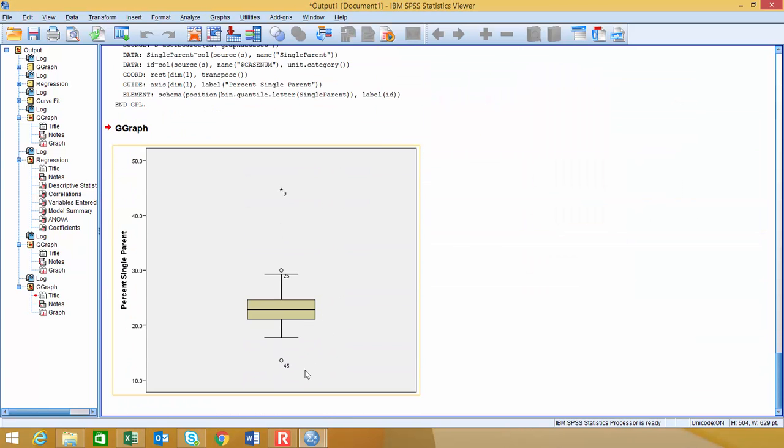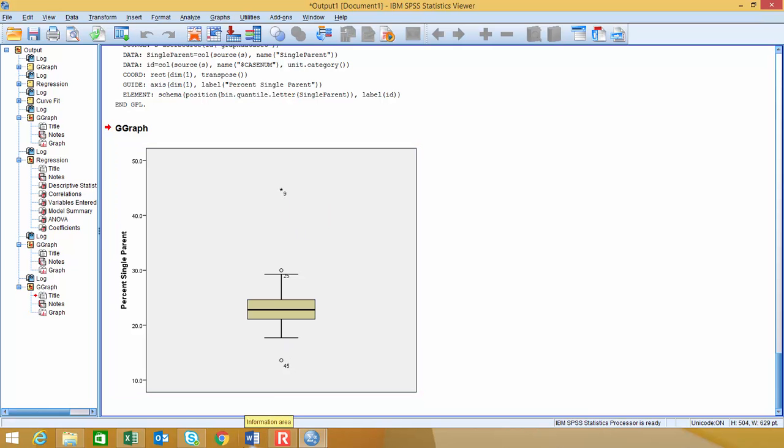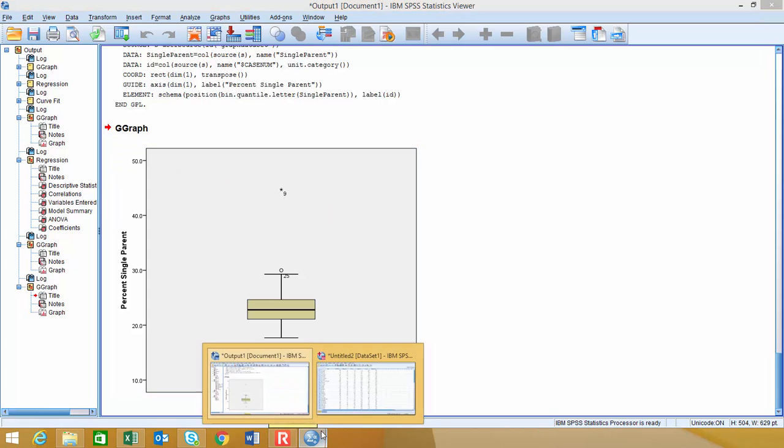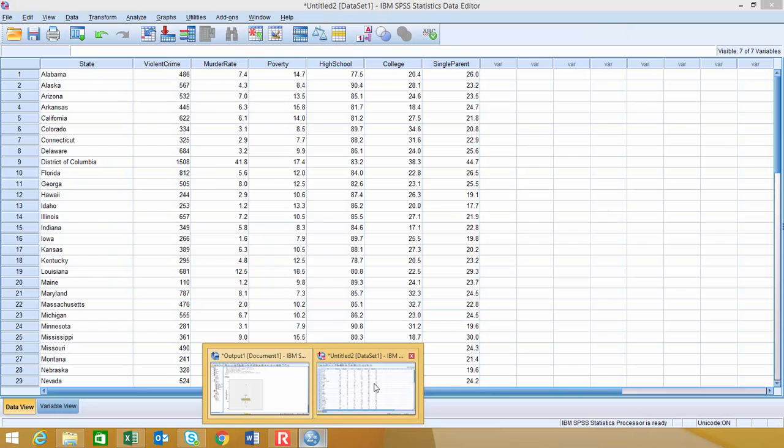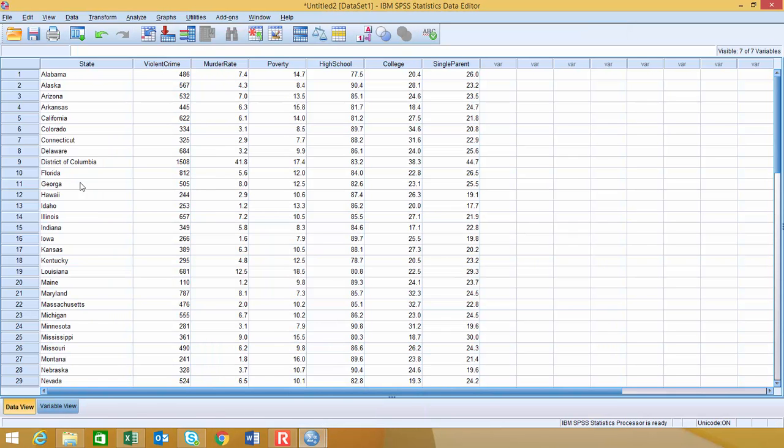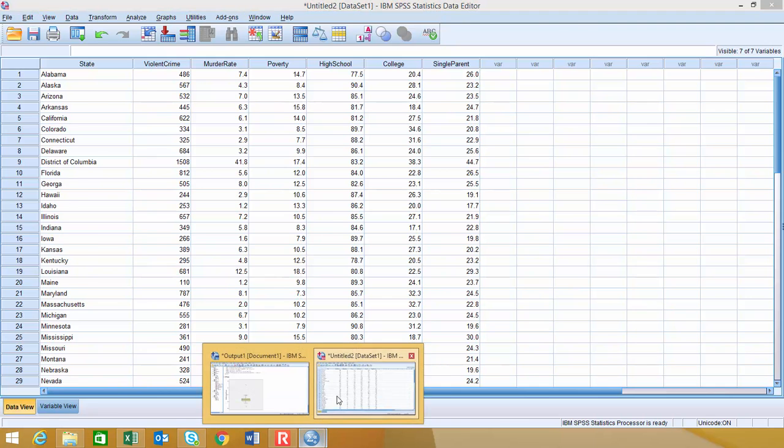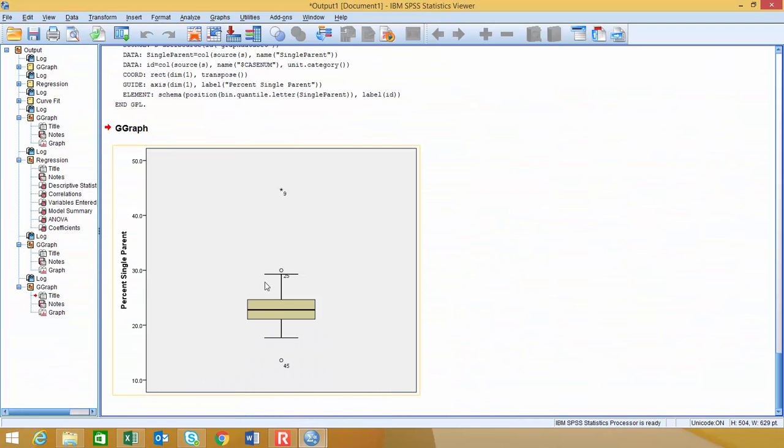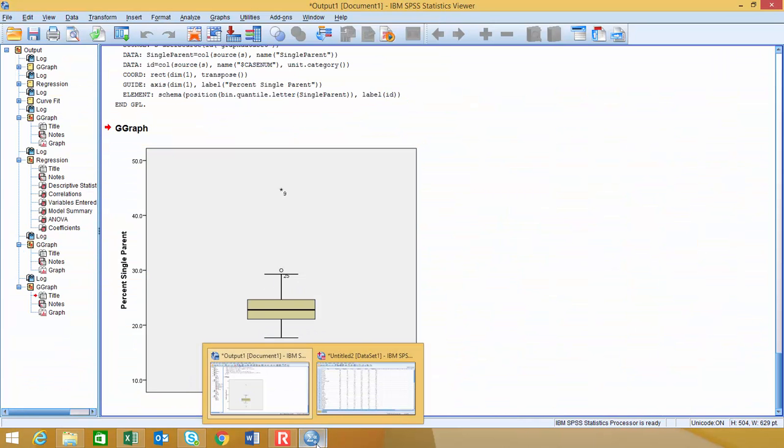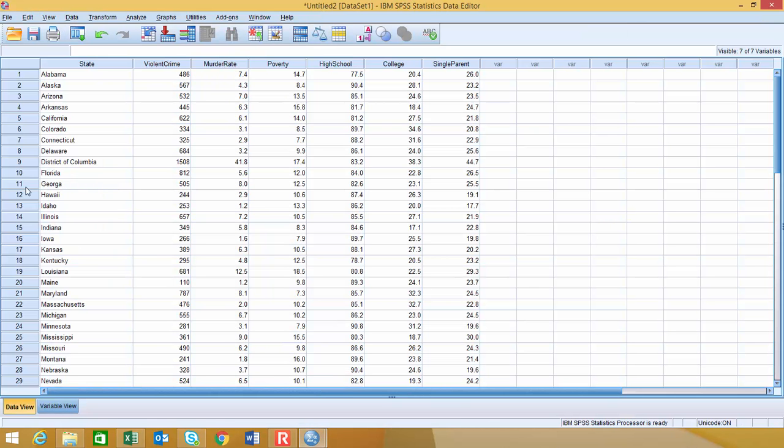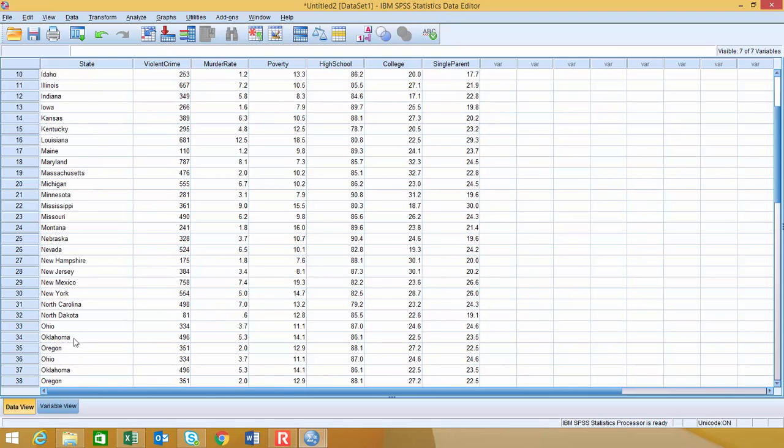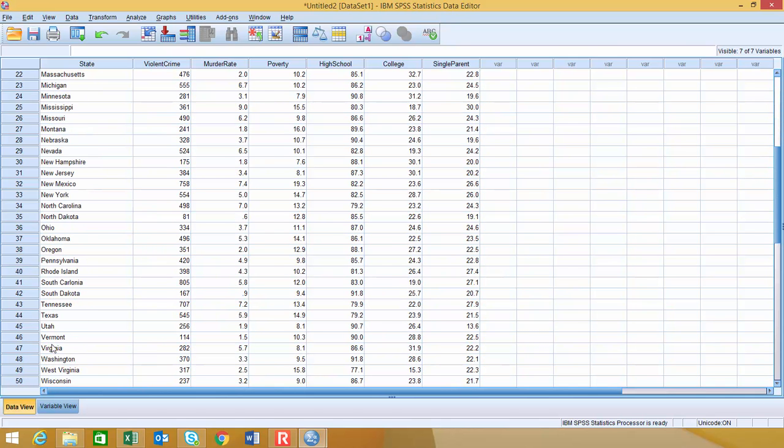And again, with percentage single parents, there's actually three outliers on this: case number nine, 25, and 45. So if you wanted to, you could go back to the original data set, which I'll do in just a second, and take a look at those case numbers. So case number nine is the District of Columbia. And if I go back, I forgot the other two, 25 and 45 for single parent. So 25 is right here, that's Mississippi. And then 45 would be Utah for the percentage single parent for those outliers.